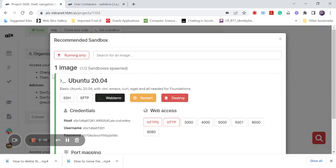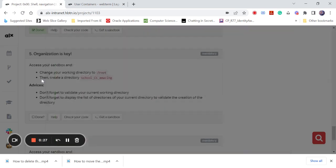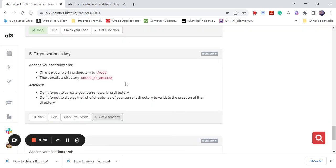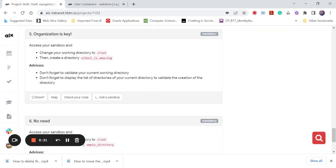So today we are here again. Our task for today is how to create a directory. We are creating a new directory in the end. The directory name is school_is_amazing. Can't you see? It's very amazing, so let's get to class.